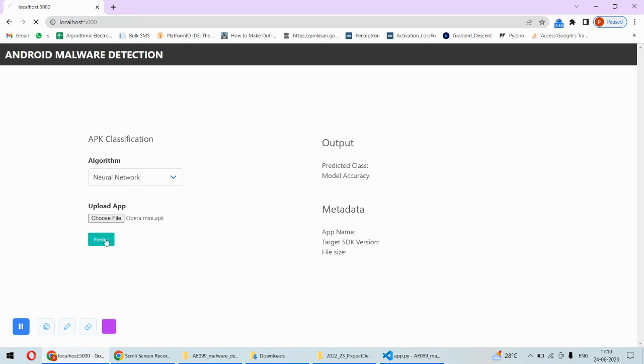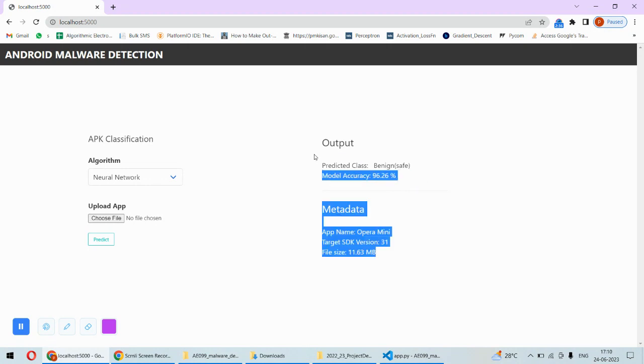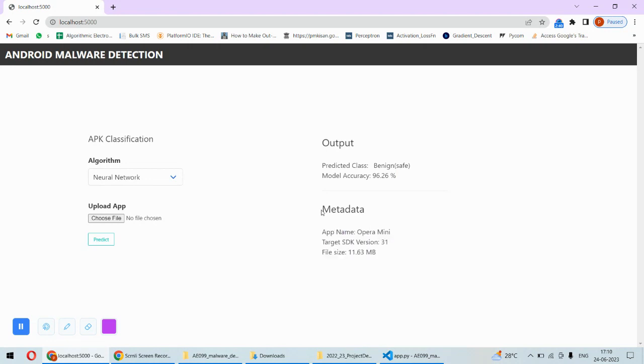So let's click on predict. And now we can see that this application is a safe application. This is the accuracy of model and this is the version and the size of this application.